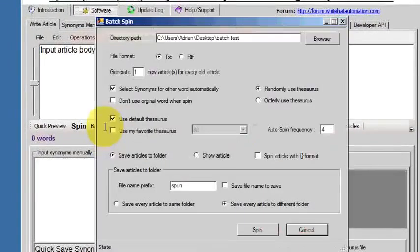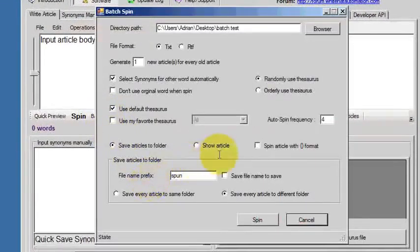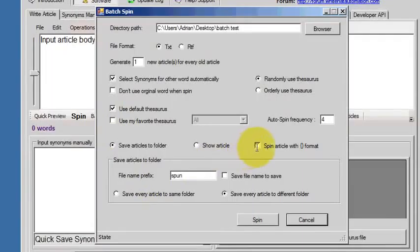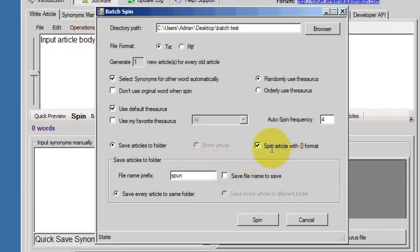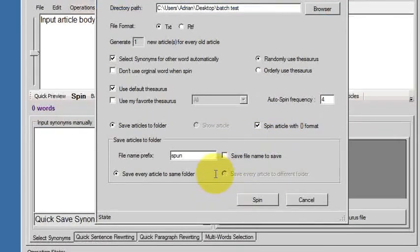Now let's have a look at spinning to the Spintax format, which a lot of software uses. So you may want to take a load of articles and spin them to the Spintax format. So I've just clicked that and all the settings are keeping the same.